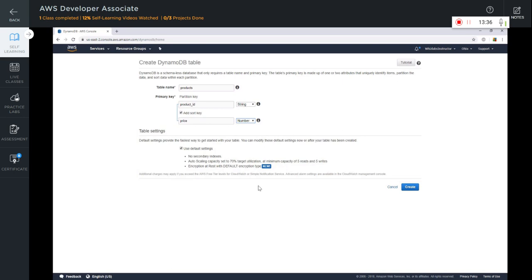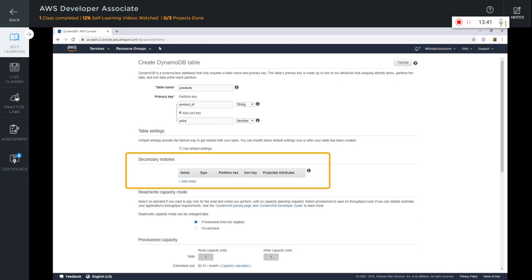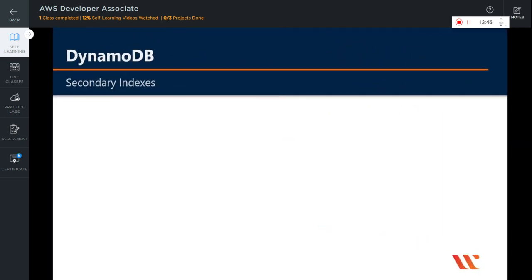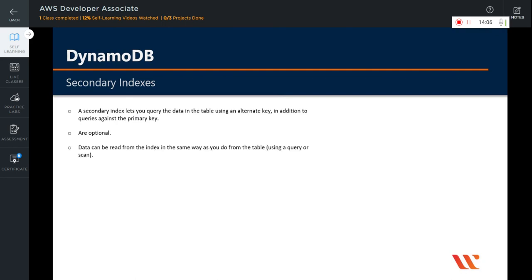Let's go ahead and uncheck this checkbox. Now here you can create some secondary indexes. What are secondary indexes? A secondary index is an alternate way of querying for information. It basically lets you query the data in the table using an alternate key in addition to queries against the primary key. Note that secondary indexes are completely optional. Data can be read from the index in the same way as from the table using a query or scan.